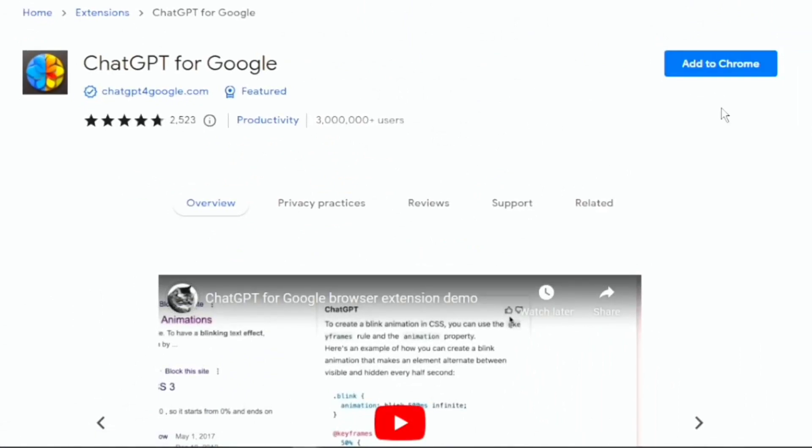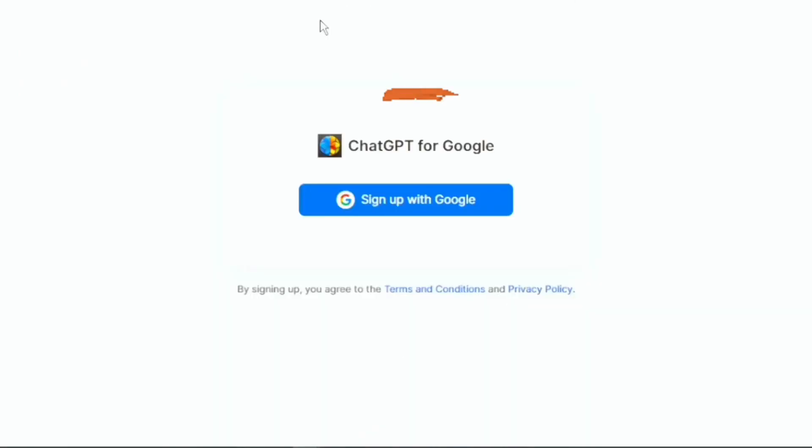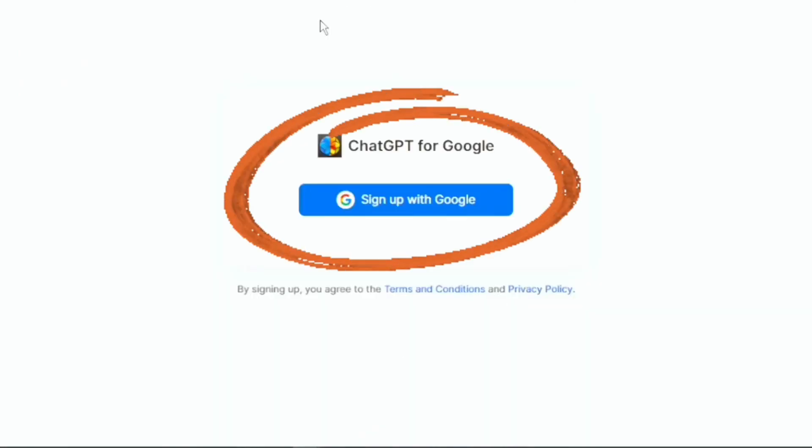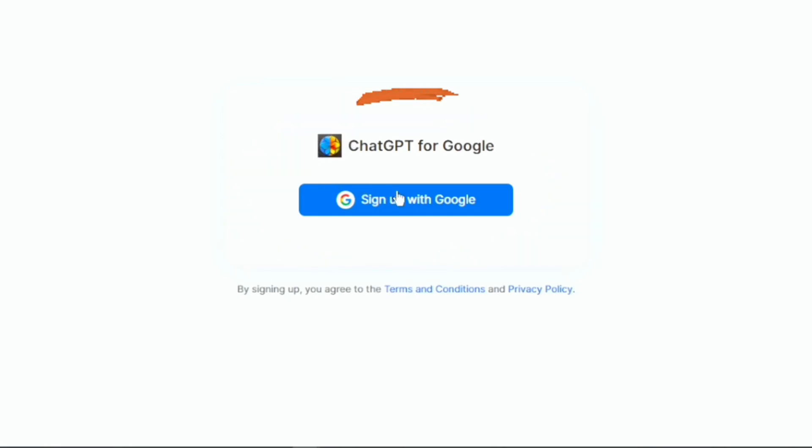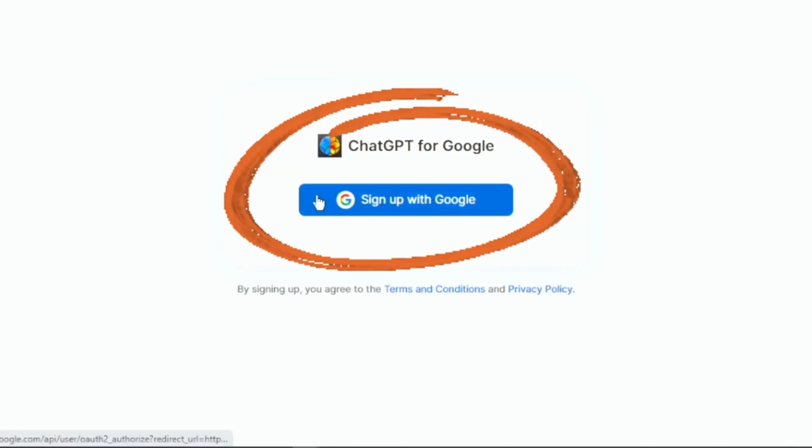So I'm going to click on this Add to Chrome button here. Now once this extension is installed, it's going to give you an option to sign up with your Google account.